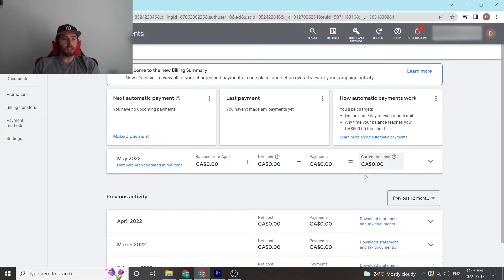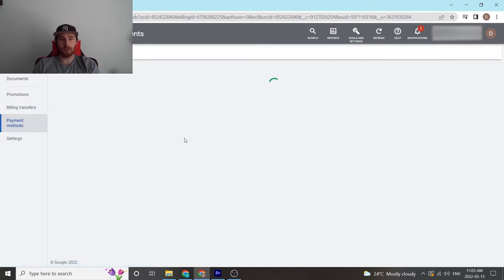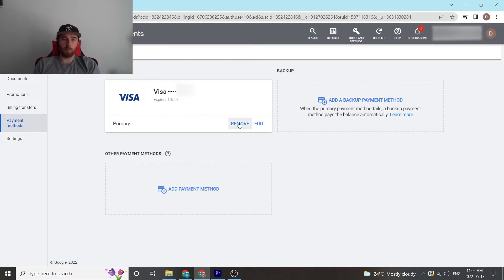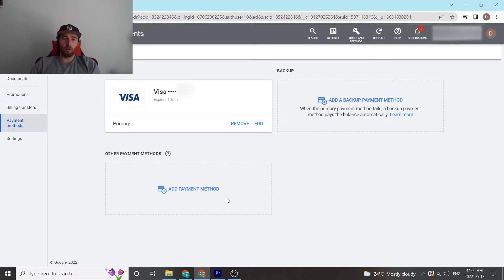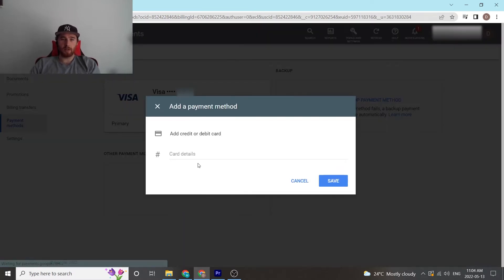Now to actually change your credit card and put in your billing information, you come down here to Payment Methods, and then this pops up. Essentially we have our card on file here. If you want to remove it, you can. If you want to edit it, you can. You can also add another payment method, which is always nice.